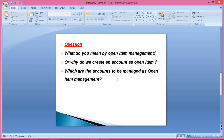From a technical or configuration point of view, open item management is just a checkbox. While creation of a GL account under the control tab, there is a checkbox appearing as open item management. If you apply a check mark there, then all the GLs created are assumed to be open item managed accounts.